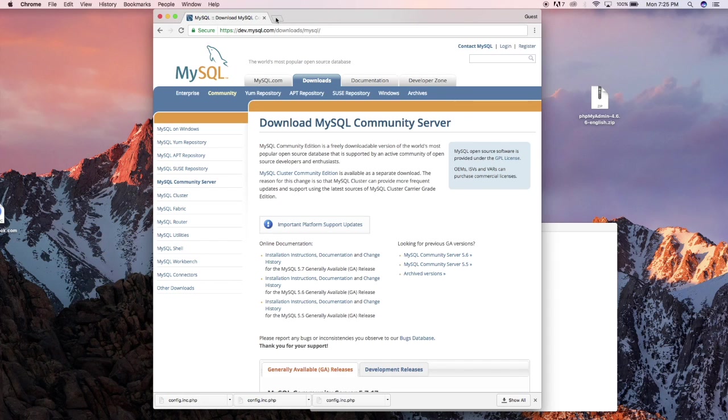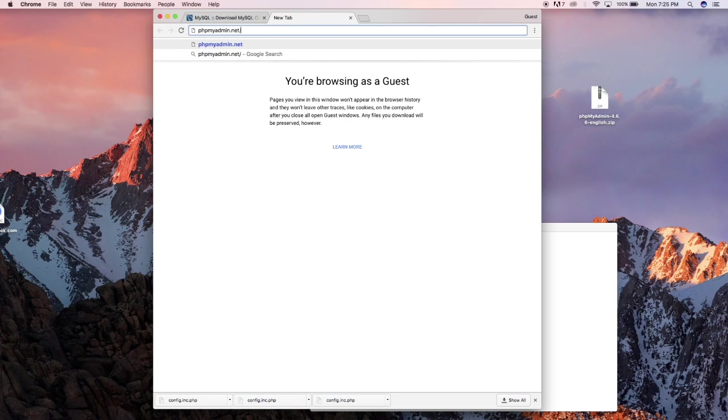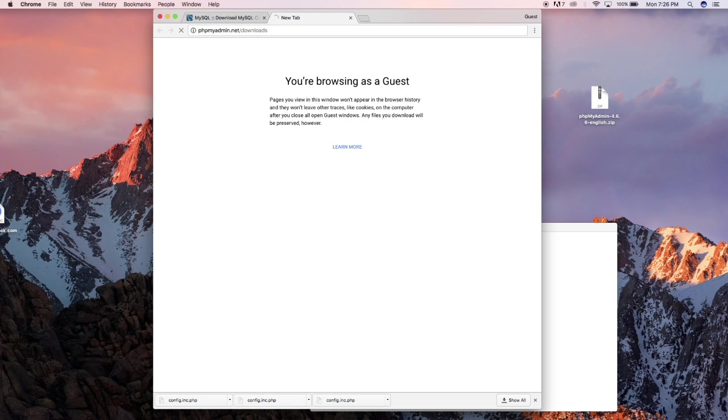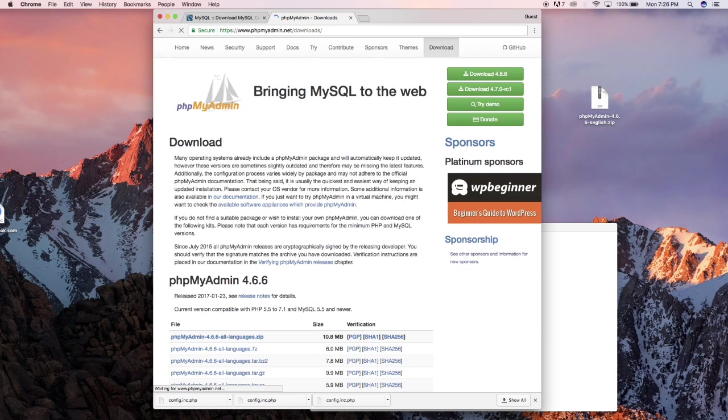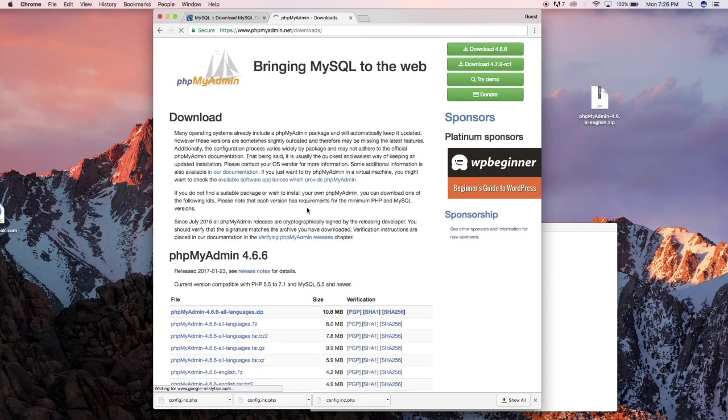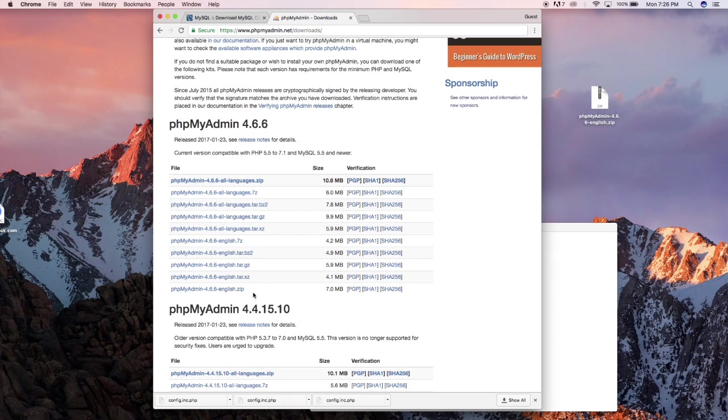So go to phpMyAdmin.net/downloads and from there download the latest release. You could get all the languages but for me I just downloaded the English version of the zip one.